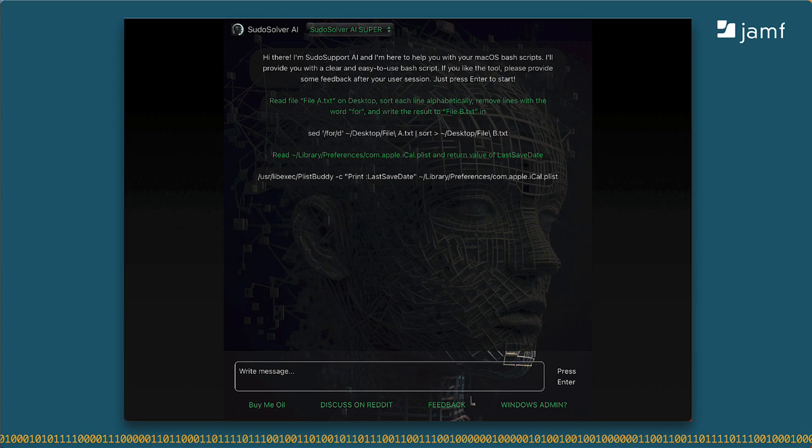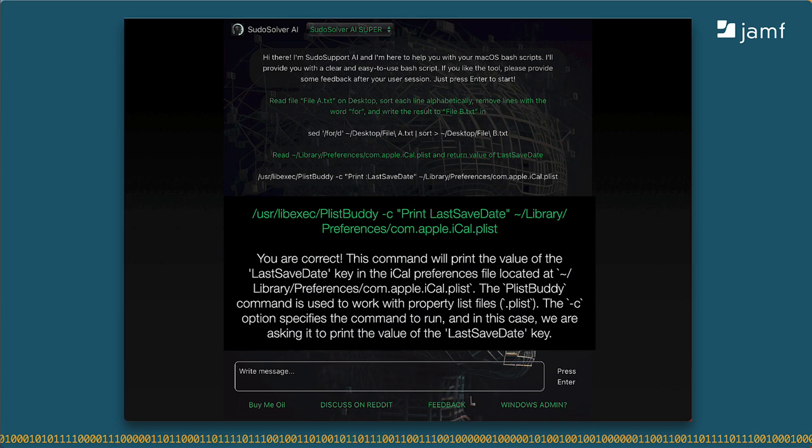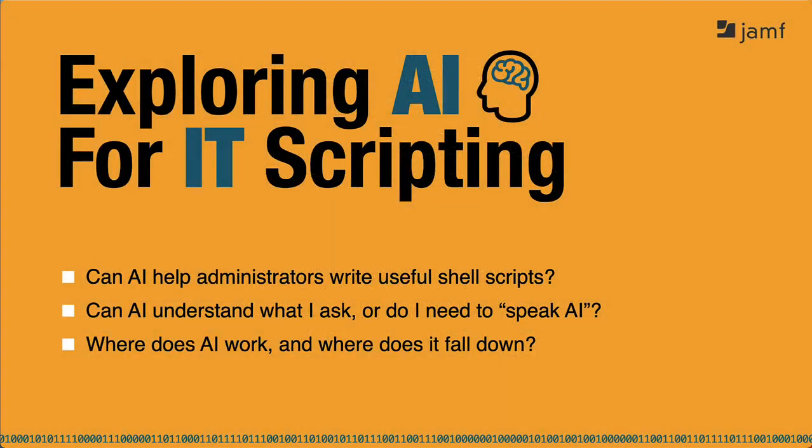And here's something interesting I saw during my test while putting together this webinar. The plistbuddy command requires that I specify the full path to it, slash usr, slash libexec, slash plistbuddy at the beginning. In my earlier test, pseudosolver only returned plistbuddy without the path, which is wrong. That won't work. I then pasted the correct answer back into the message box, and pseudosolver explained what the command does and how it works. But more importantly, between my testing and now, either the owner of this site has corrected the problem or, what I like to hope, OpenAI has learned from its mistake and now knows to use the full path to plistbuddy.